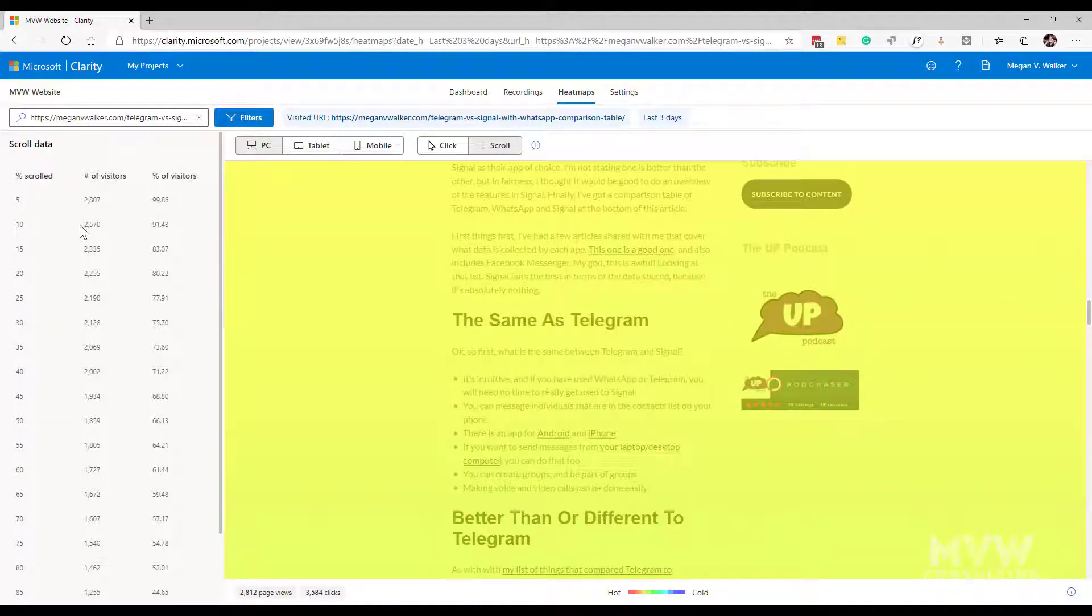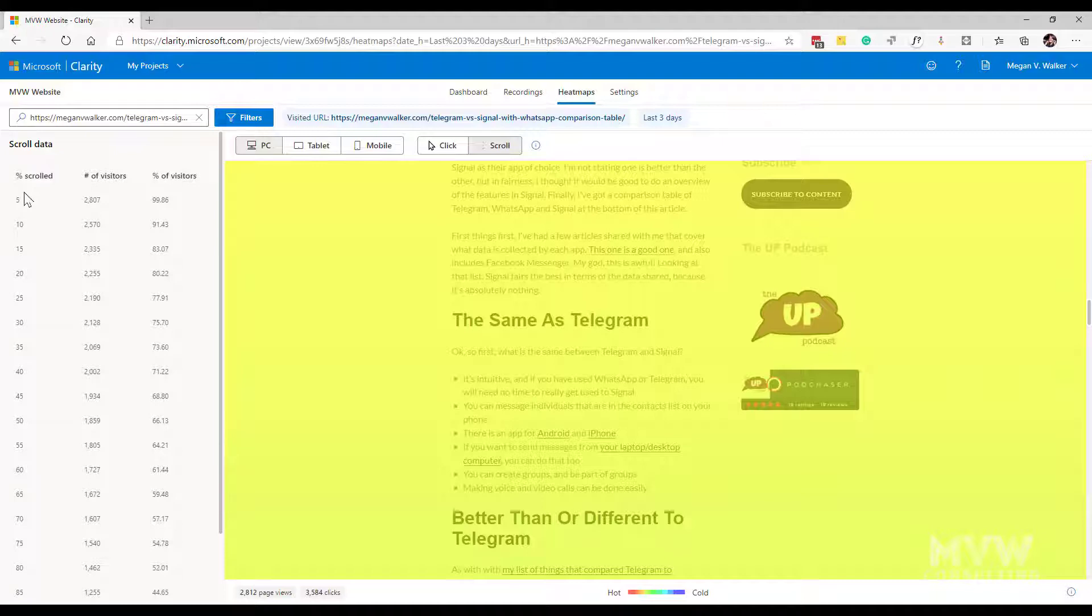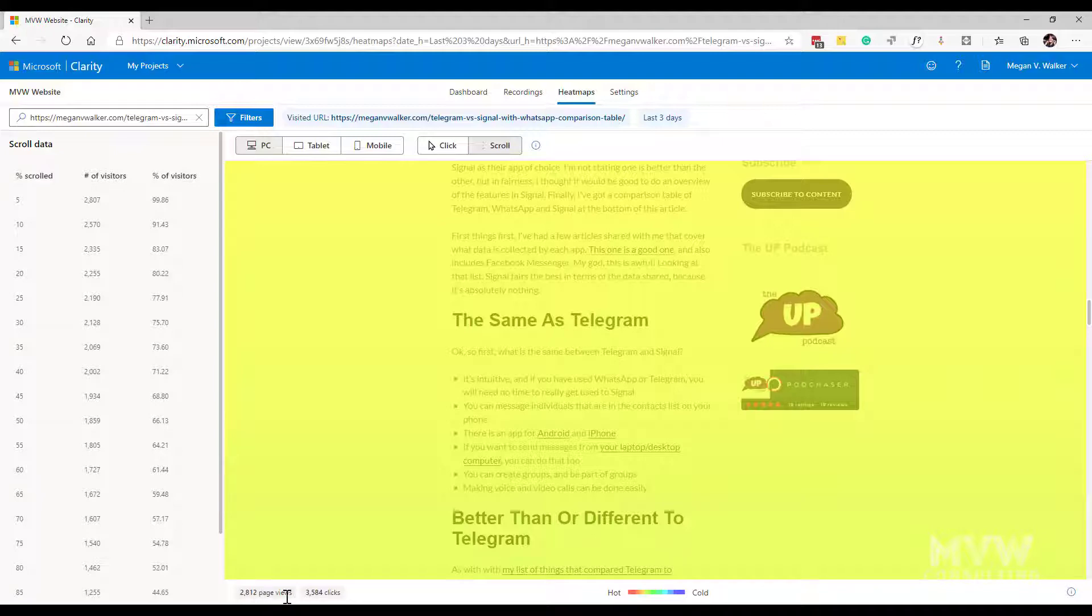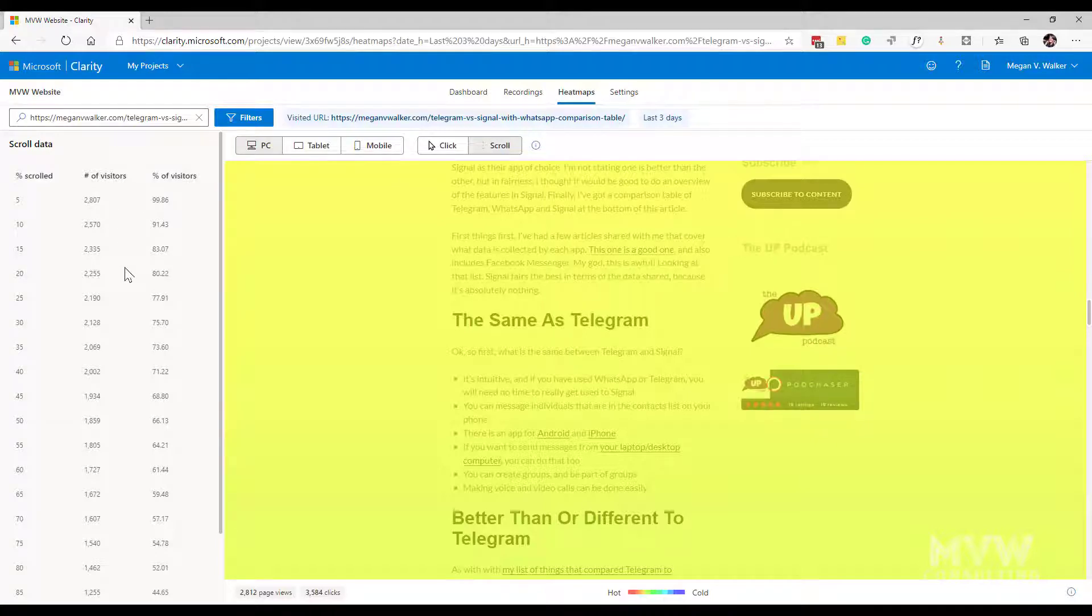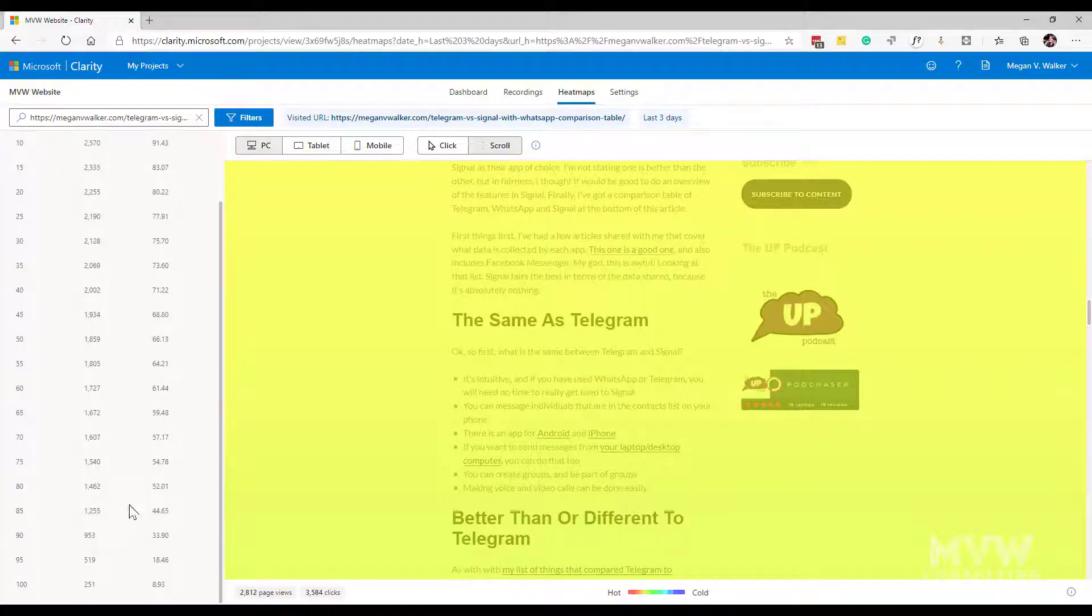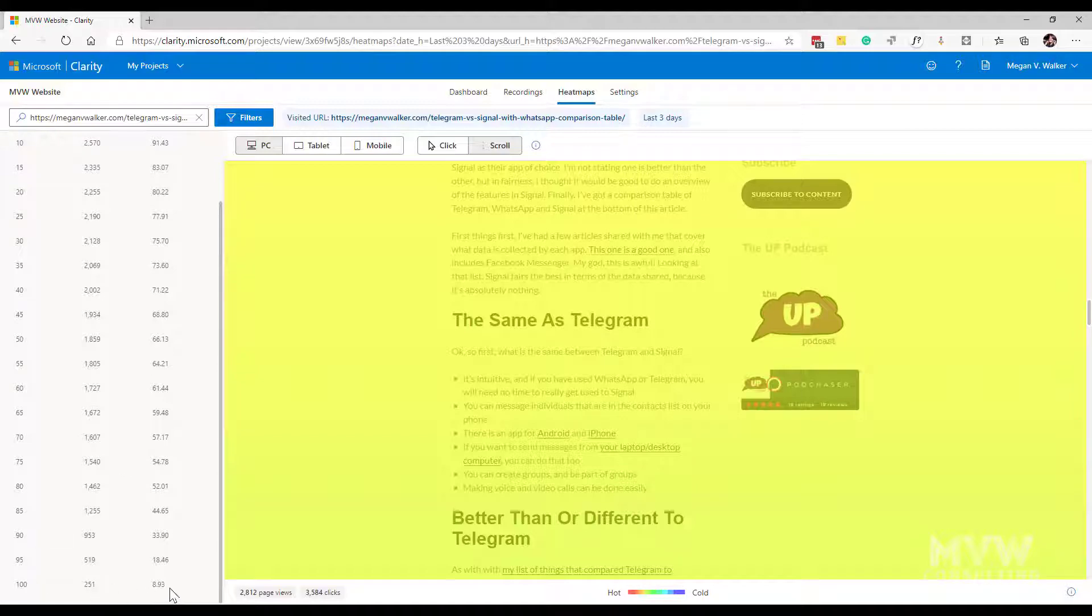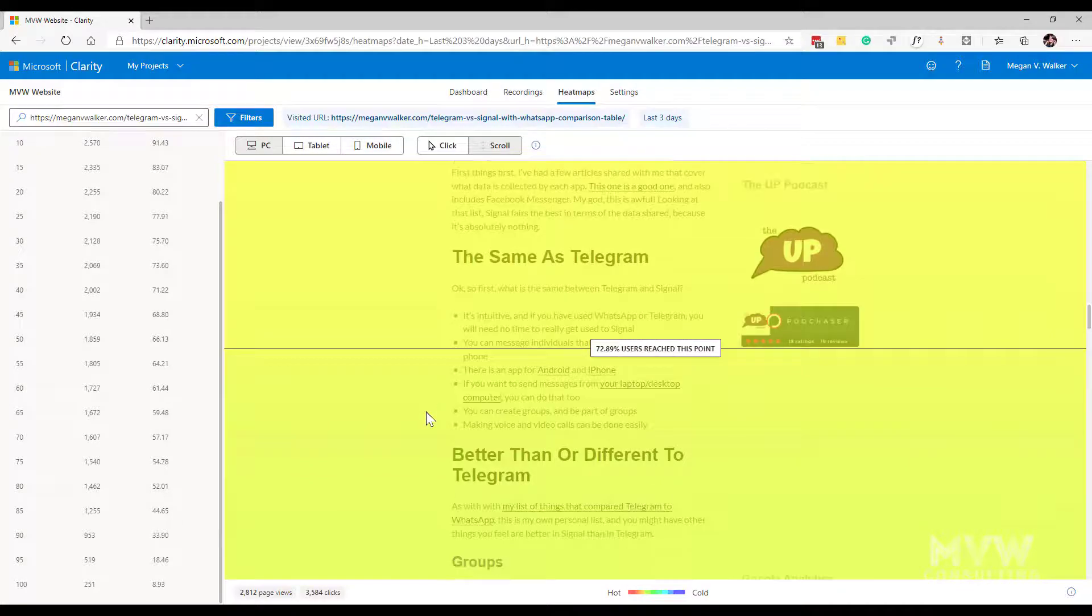What we can also see is down the side we've got the data for the scrolls by percentage so we can see 5% of 2,807 visitors. Out of that that's 99.86% of all of the visitors to that specific page or the views. So at the bottom here we can see there are 2,812 page views so 99.86% is 2,807 and we can scroll all the way down and we can see 251 people which is 8.93% of the overall page views that actually made it to 100%.